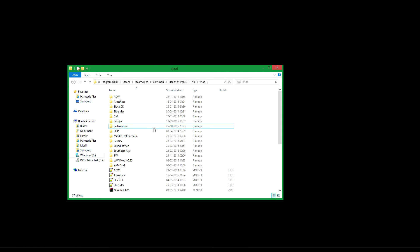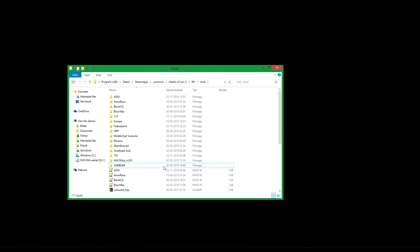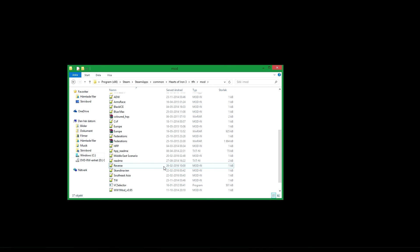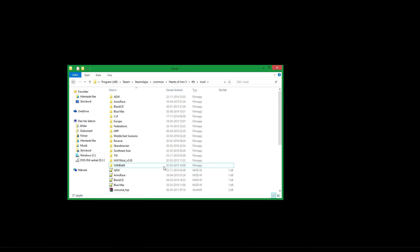So here you can see my mods for the game — I made timelapses of most of these. So if you have Their Finest Hour, you put the mods here. If you do not, you put them in the other mod folder.